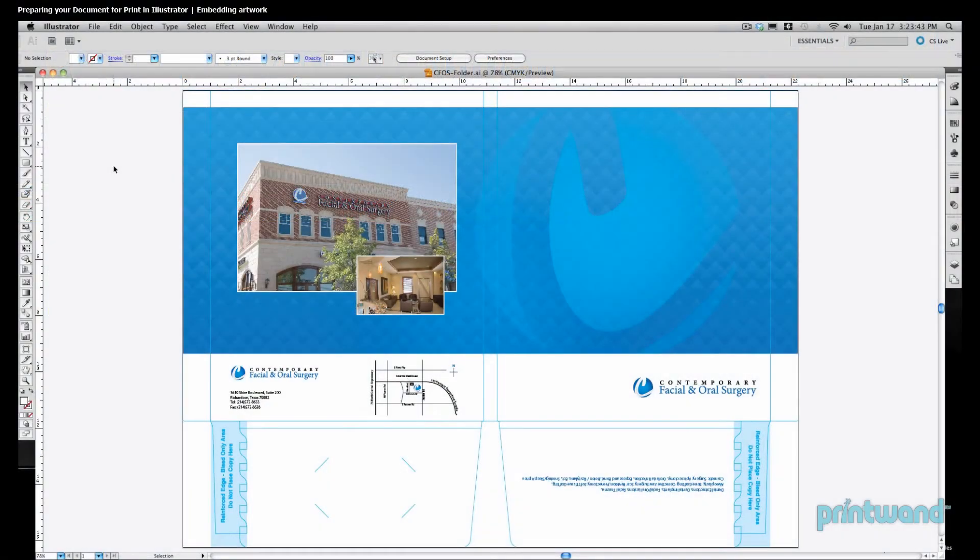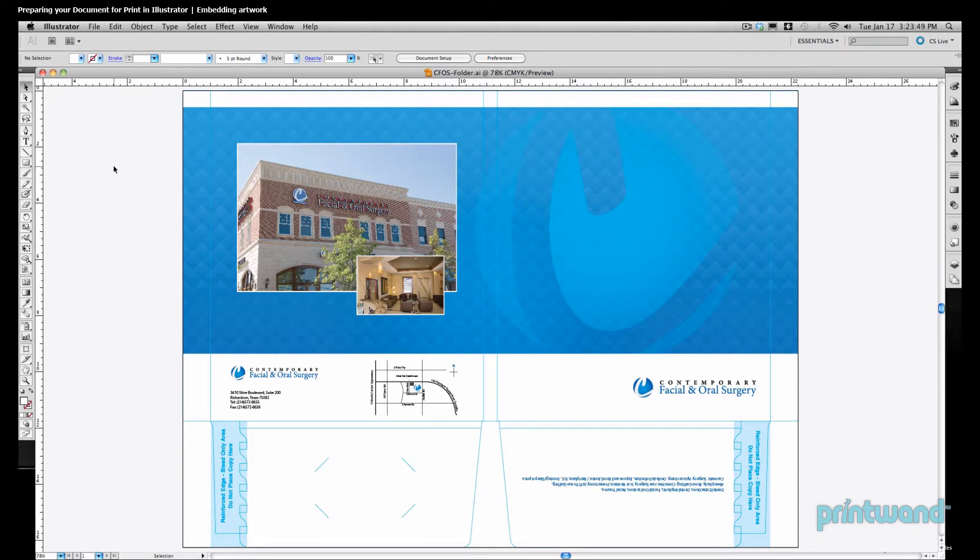Our first lesson involved preparing an Illustrator file so that our commercial printer or anyone else that we're handing our file off to could work with the document and not have to worry about potential font conflicts.